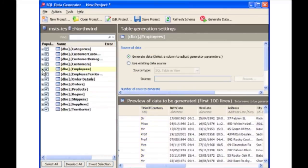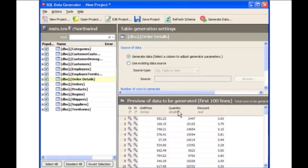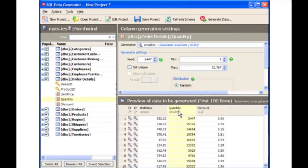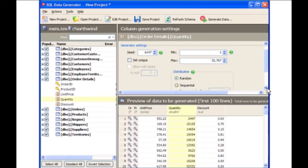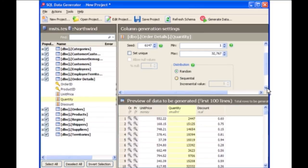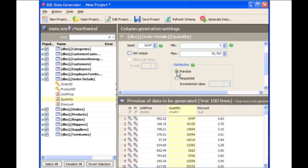Now let's take a look at another column in another table. Select the Order Details table in the Quantity column. Notice in the Column Generation Settings pane, you can alter the Minimum and Maximum values. Here you can see that the generators have taken constraints into account by starting at one. You can also change the distribution of the data from random to sequential. When you're happy with the settings for the data you wish to generate, click Generate Data.